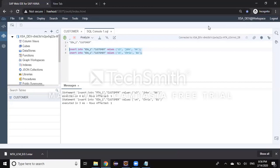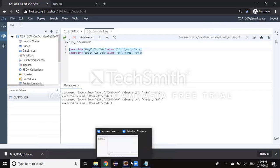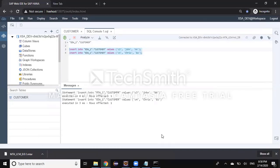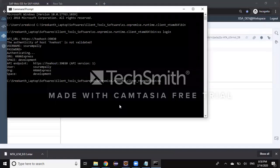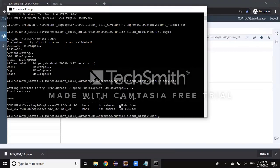Now I'm going to check these services in XS command line tools — how they are created and how they are bound to an application. I open my command line tool and run the command 'xs services'. It shows two services: one for developer Srikan and the other for XSA developer user. These are two different private container services.